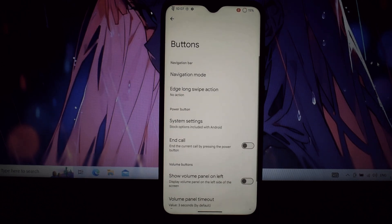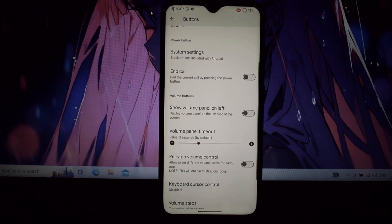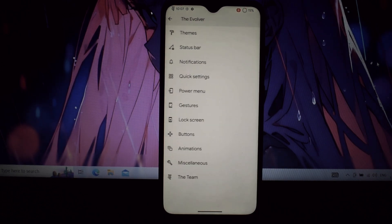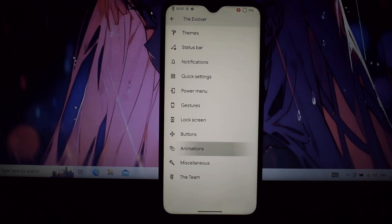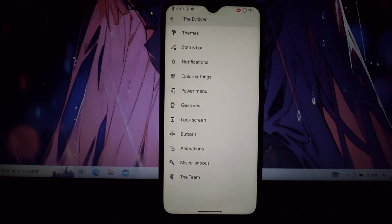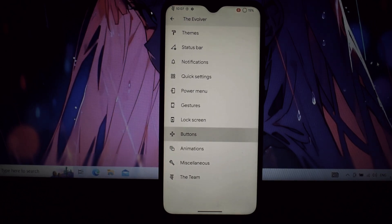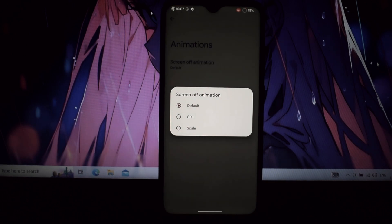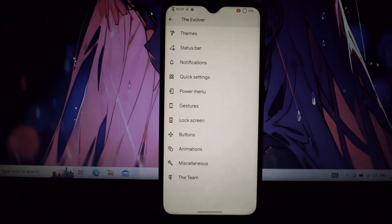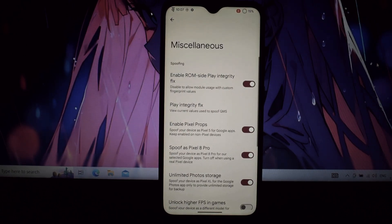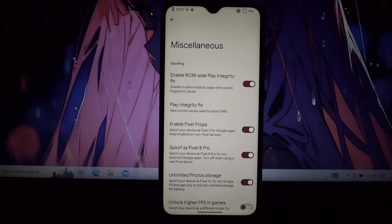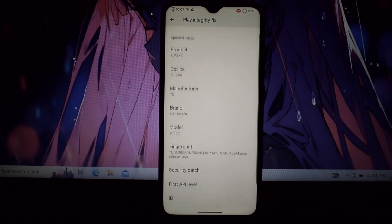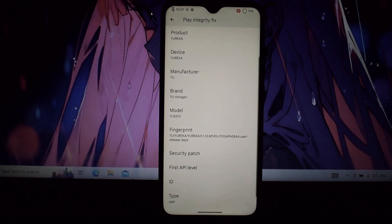Evolution X is a game changer for the Redmi Note 7 Pro. It brings the latest Android experience, unleashes unparalleled customization through Evil Labs, and maintains rock-solid stability.